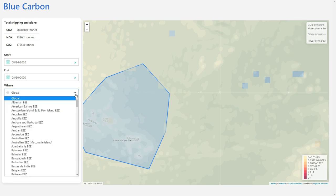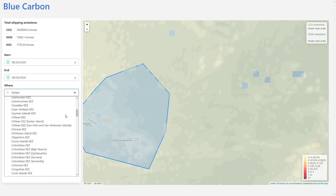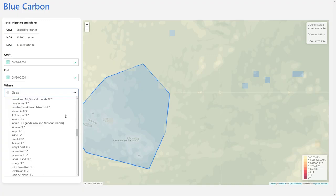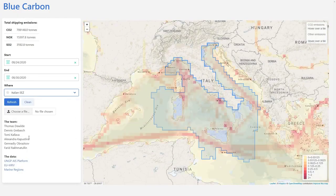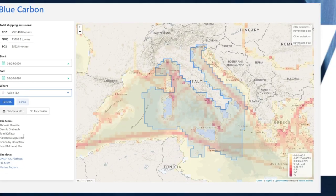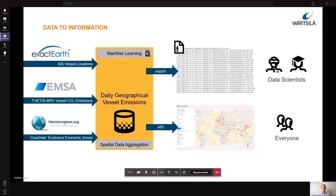Additionally, we've also added the exclusive economic zones, and if we were to take the Italian one, for instance, it will automatically take us to that location on the map, as well as generate the granular tiles of emission data. Now, Dennis, you're an information architect at Wertler, and you use those skills in this project also. Can you tell us a little bit more about how data flows in Project Blue Carbon?